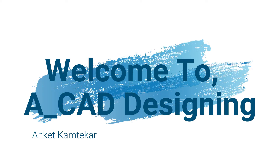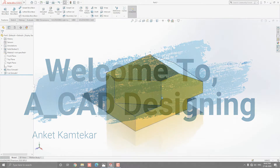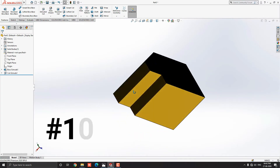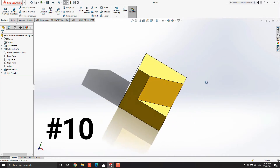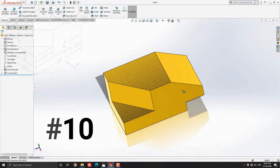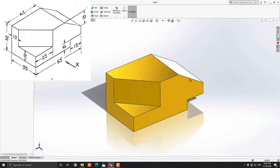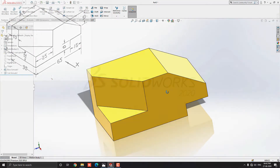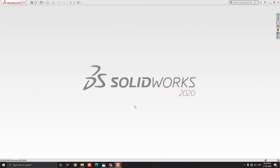Hello dear friends, welcome to ACAD Designing. This is the SOLIDWORKS 3D Modeling exercise number 10. We make this 3D model with the help of this diagram in minimum and simple steps. Let's start.